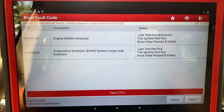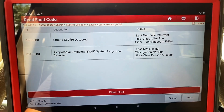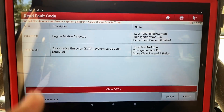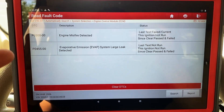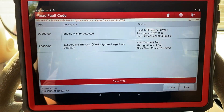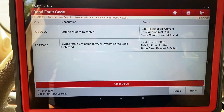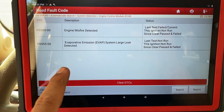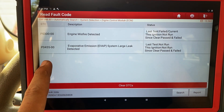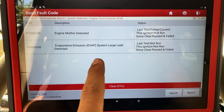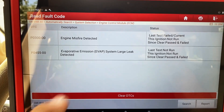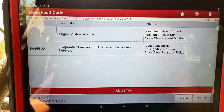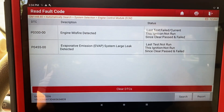All right, so as you can see here, we have two fault codes stored in the memory. First of all, we have this P0300 engine misfire detected. That's going to be an important one because that's the main complaint here — the engine is running rough, it's misfiring, it's jerking, it's stuttering. So that's going to be our main focus. You can also see that we do have this P0455 evaporative emission system large leak detected. I don't know whether or not this code was there before the misfire, but I'm pretty sure these are two separate concerns.